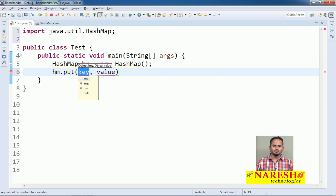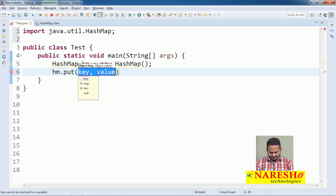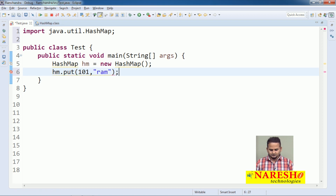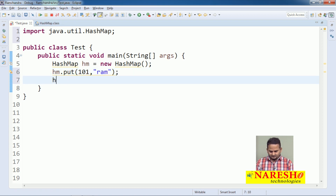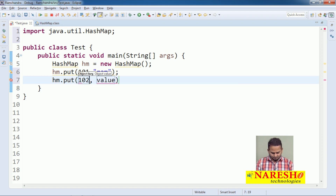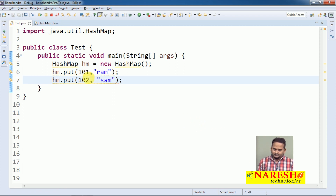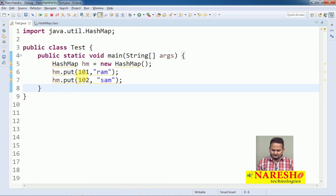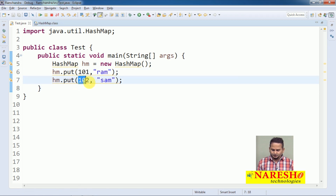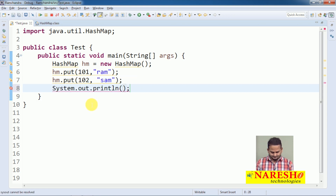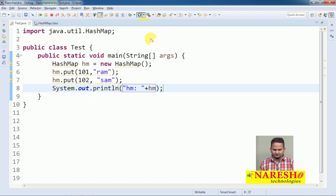The put method has two parameters: one represents the key and another represents the value. Here I am writing hm.put(101, "Ram") and hm.put(102, "Sam"). So insertion always depends on keys — based on the keys only, data is going to be placed into the HashMap. How many objects I added? Two objects: one is 101 and another is 102.